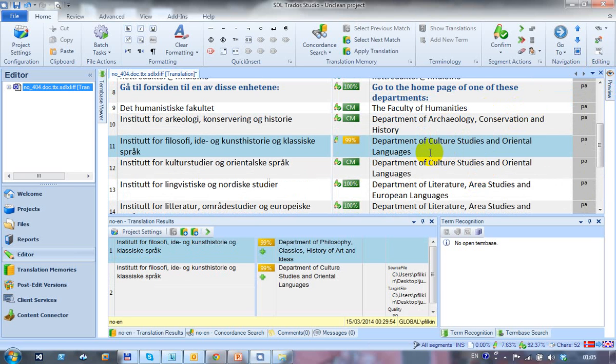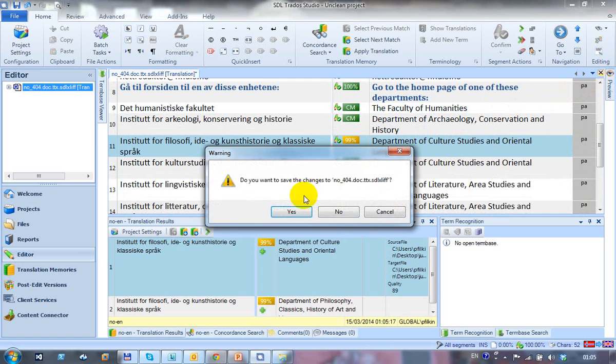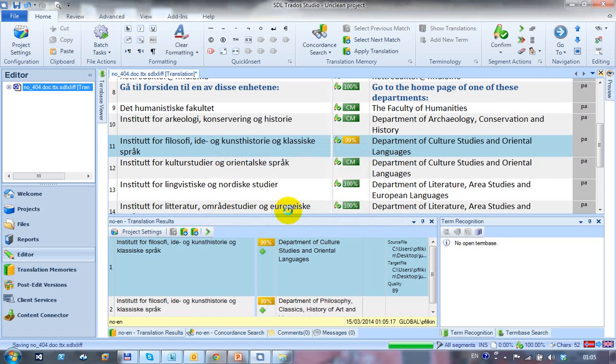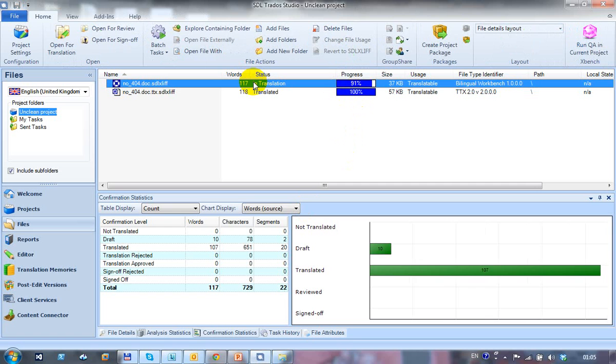And I had a duplicate translation on here. So let's just confirm that one as well. Save the changes. When I come back down, that's now 100%. And I could do the same thing on the TTX, but I'm not going to worry about it.